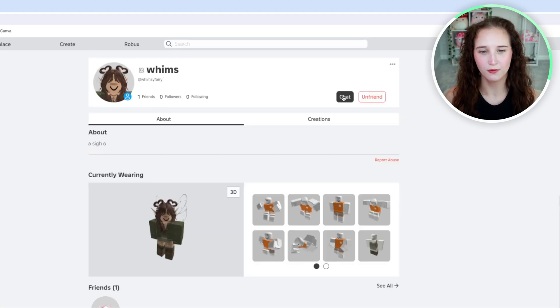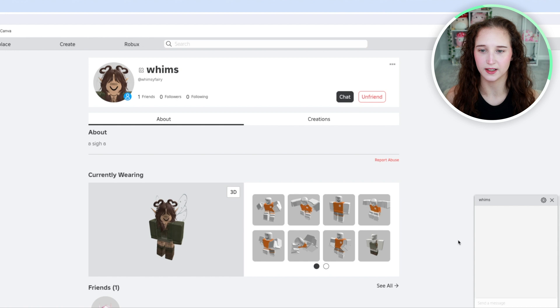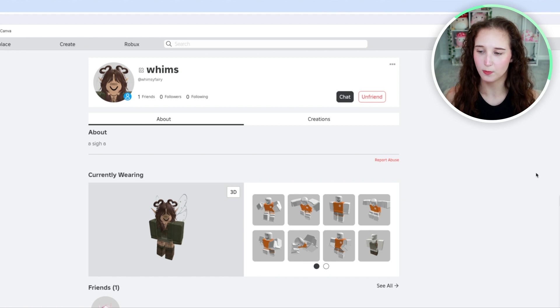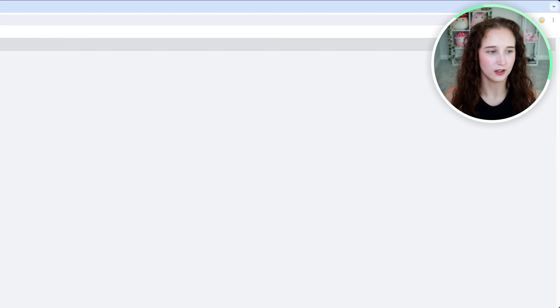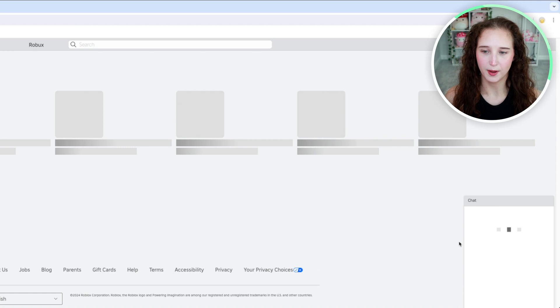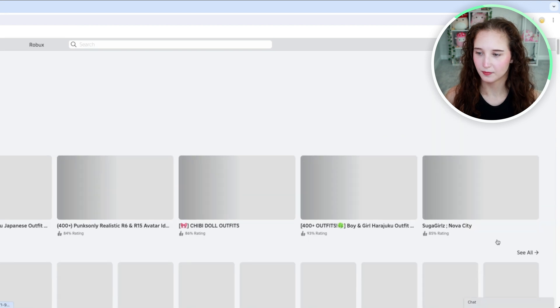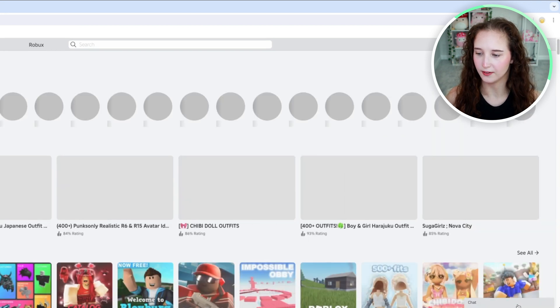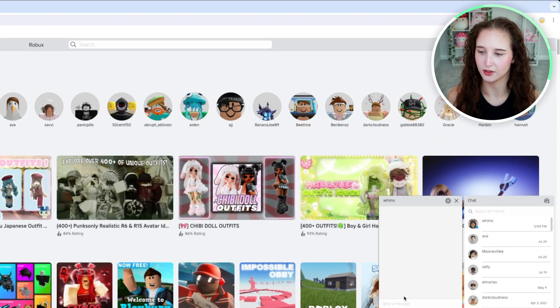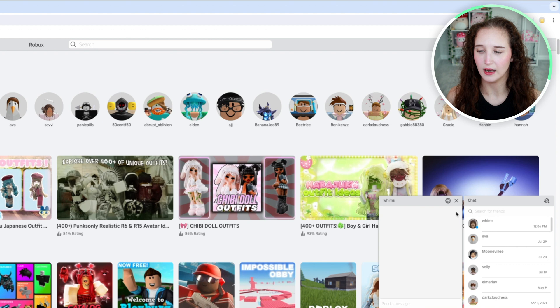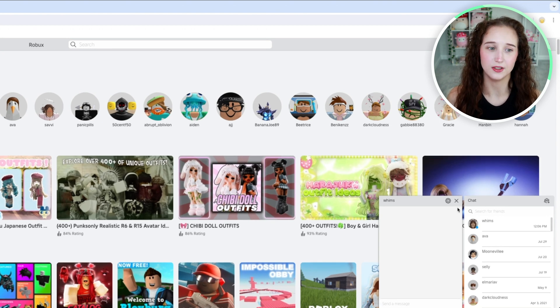If you go to their profile all you would do is click chat and the chat box would open, or if you are on your home page again all you have to do is click on chat and click on their username. So that's a quick and easy way to do that.